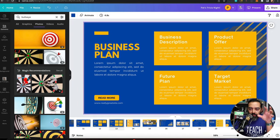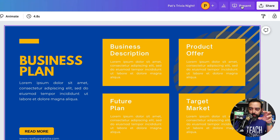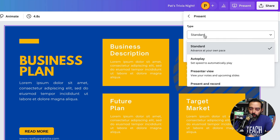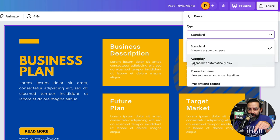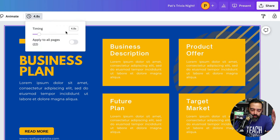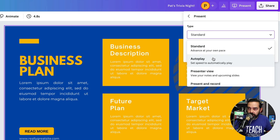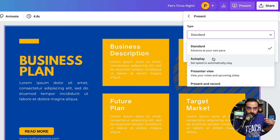Let's go into the presentation options. Under Present, we've been using Standard, which lets you preview full screen. If you go to Autoplay, you can set slides to advance automatically based on a timer — you can even set timing per slide using 'Edit Timing' or apply it to all pages. This is useful for choreographed presentations or even quizzes.